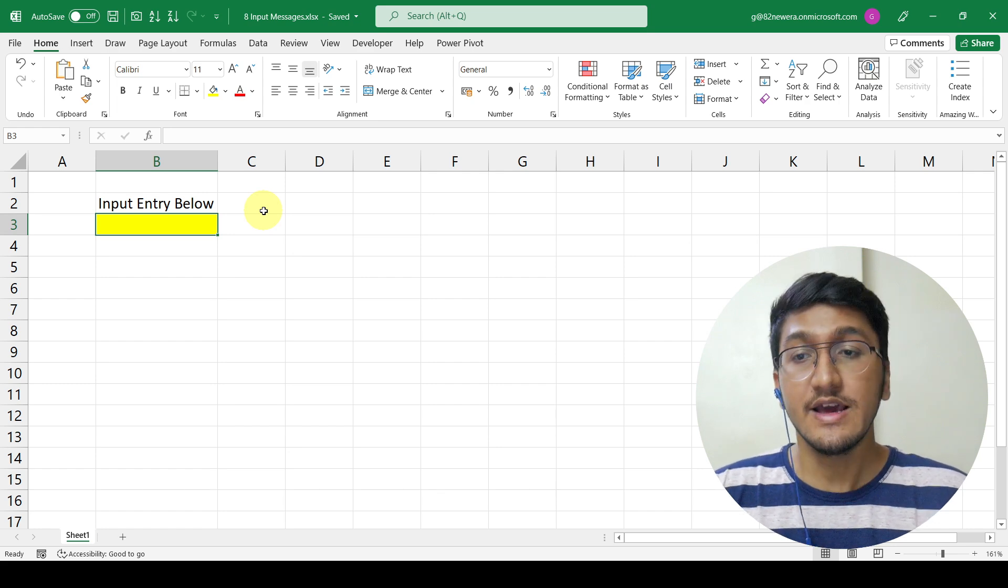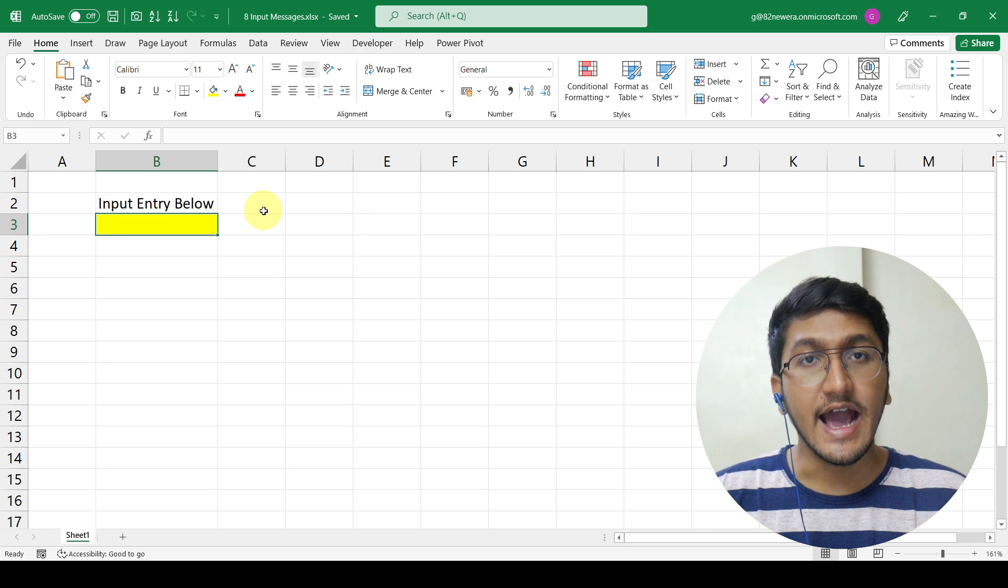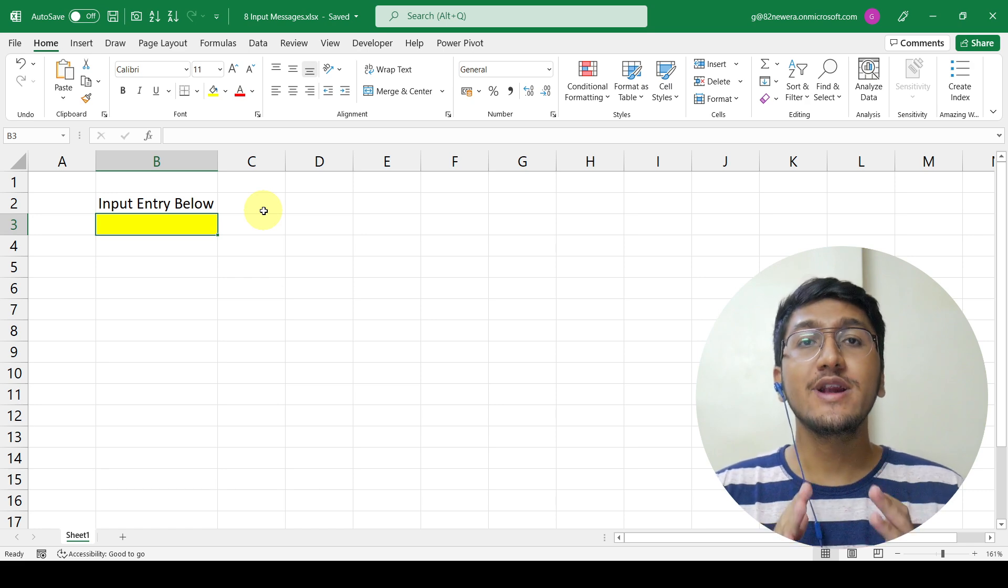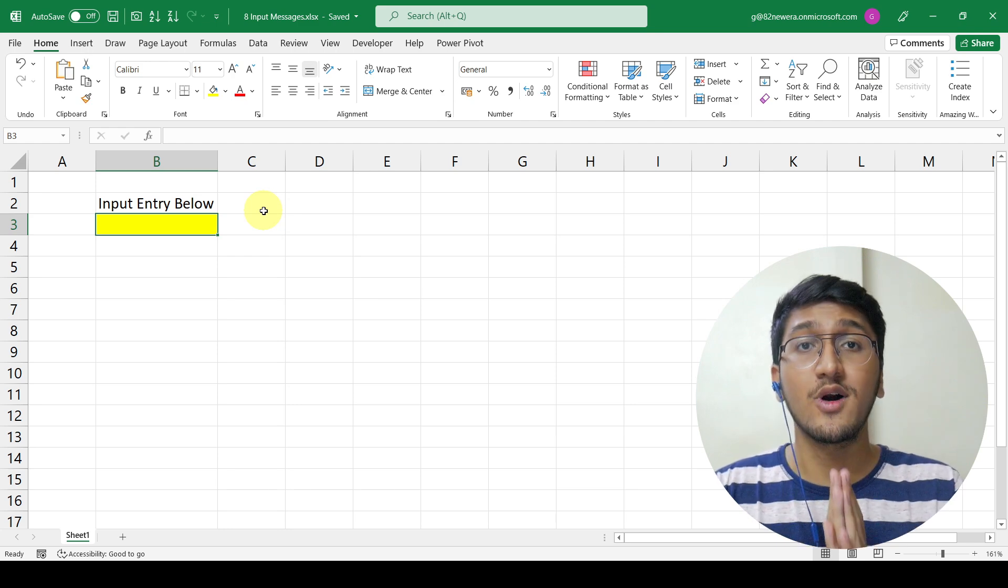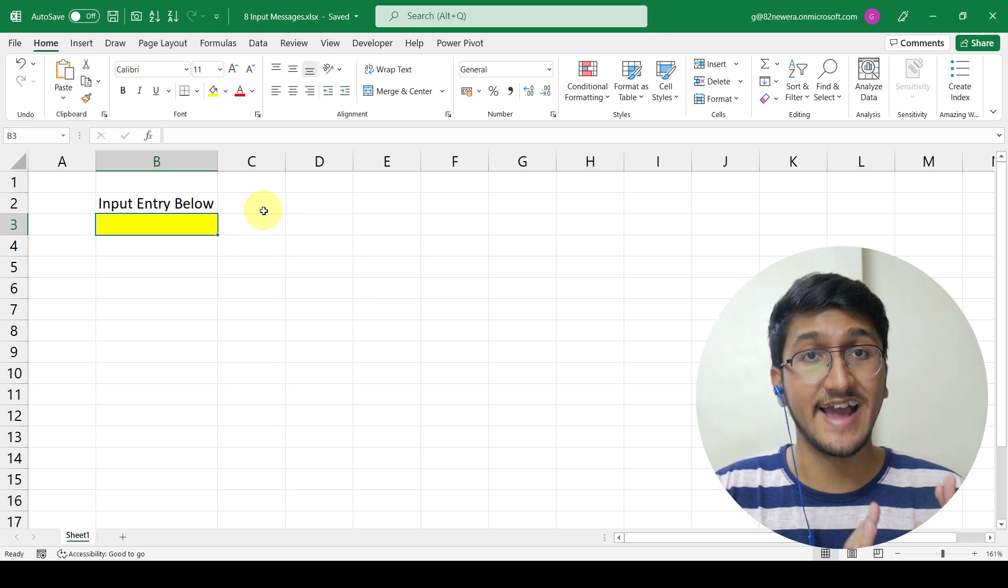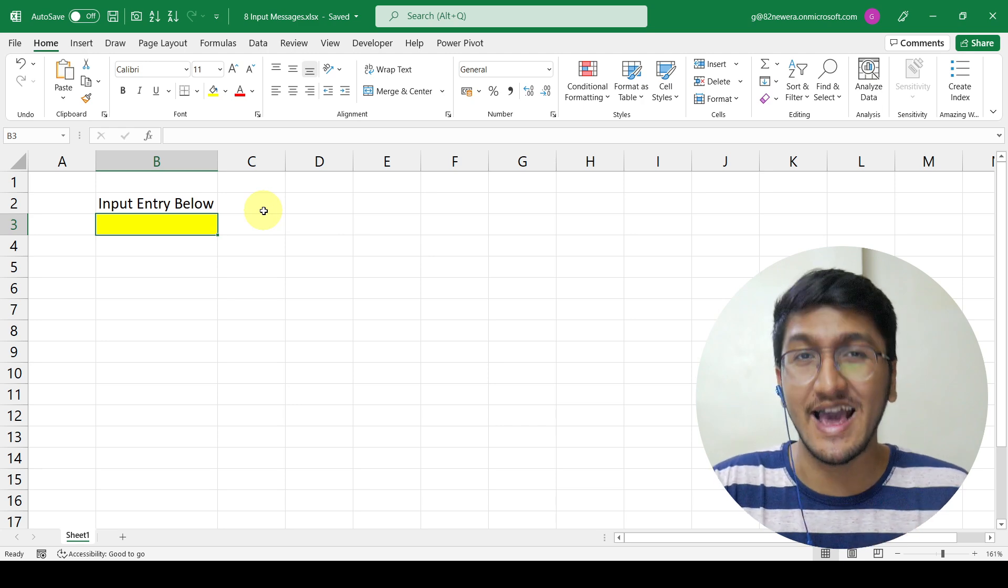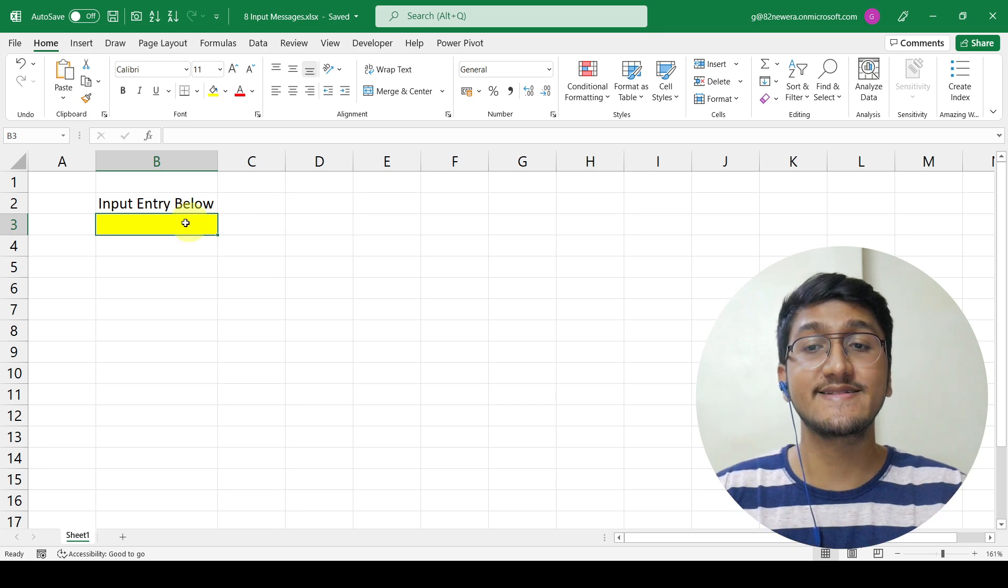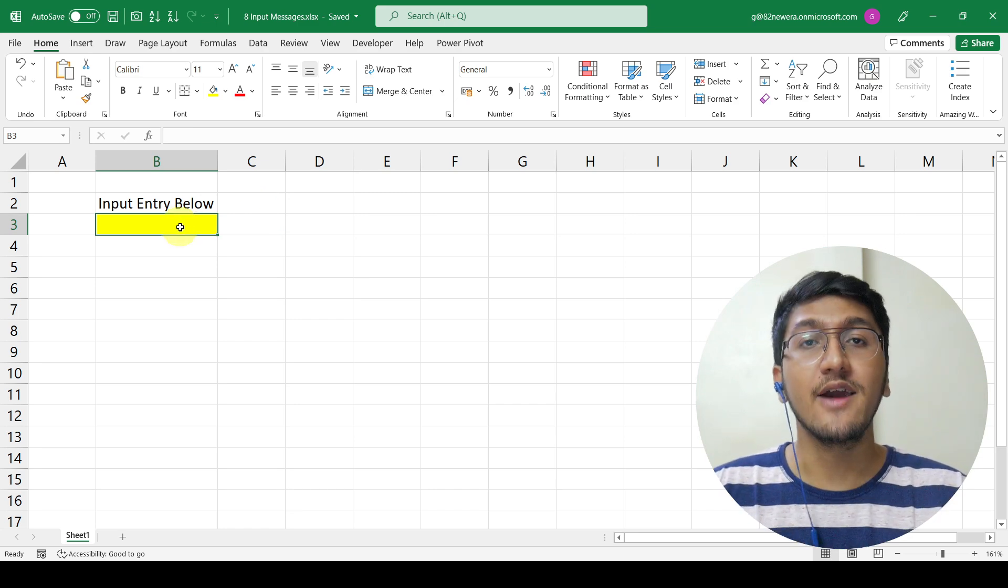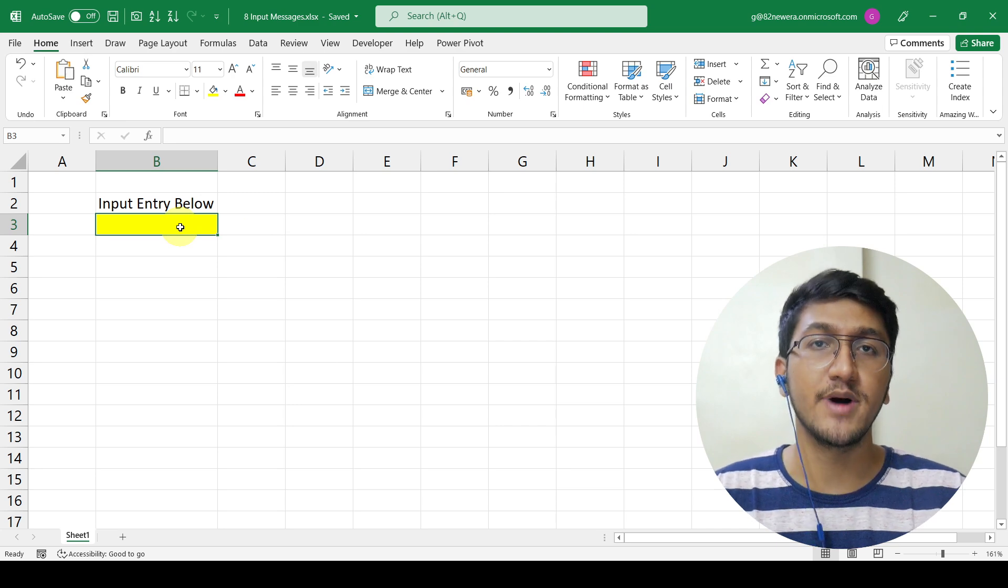To give you an example, here we have a cell in the yellow color and I want the user to only input their mobile number here. I do not want that information to show up all the time which might be disturbing and irritating as well. But whenever the user selects this cell in yellow color, I want that information, that instruction to pop up.